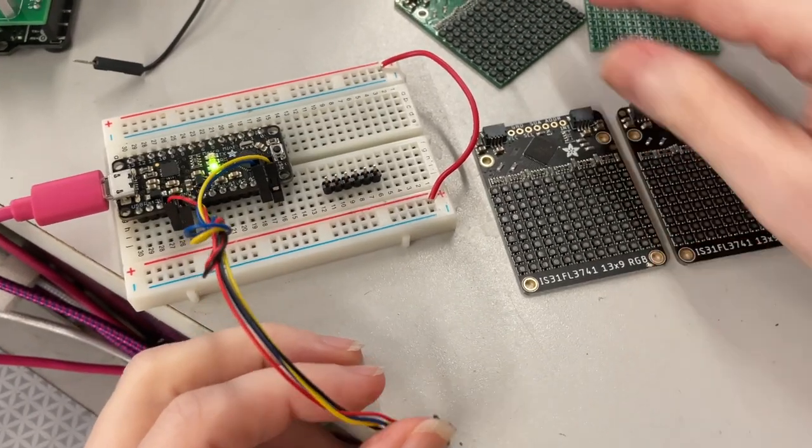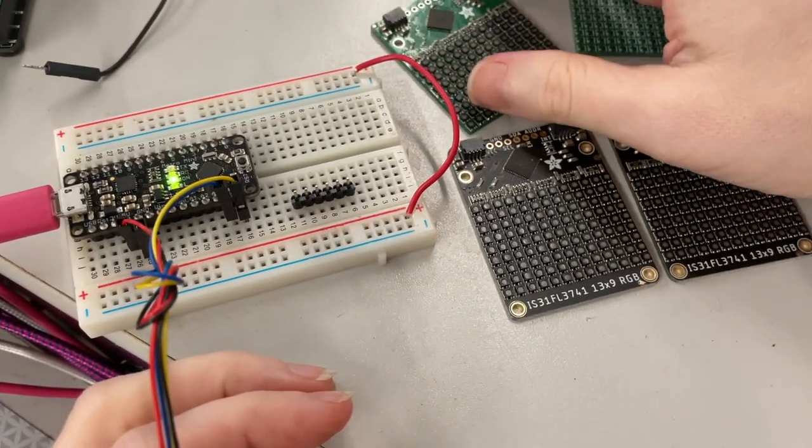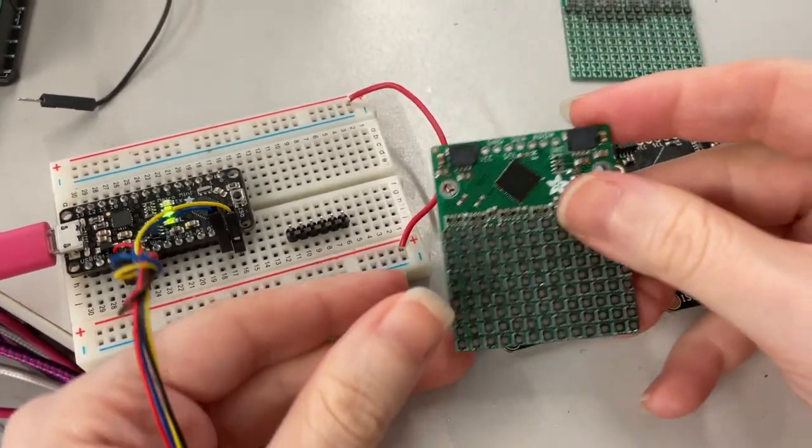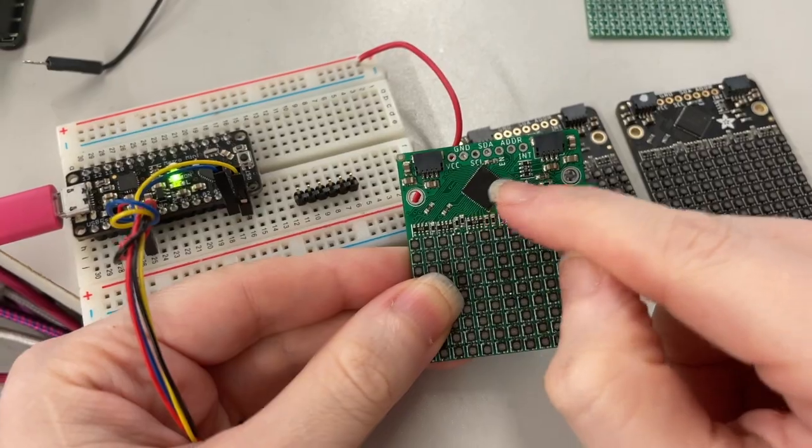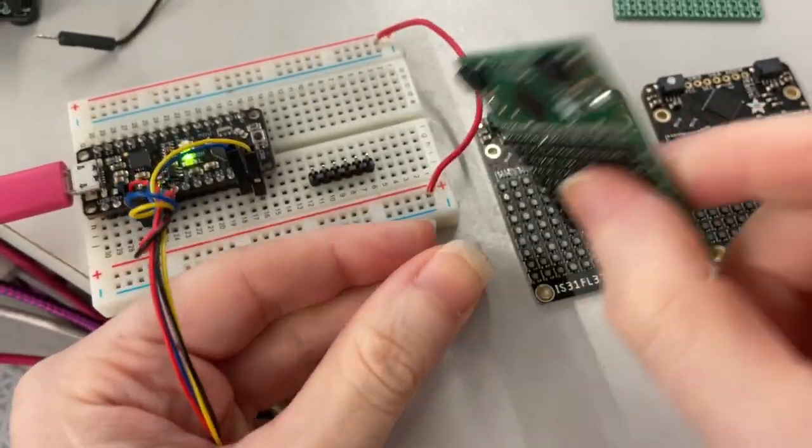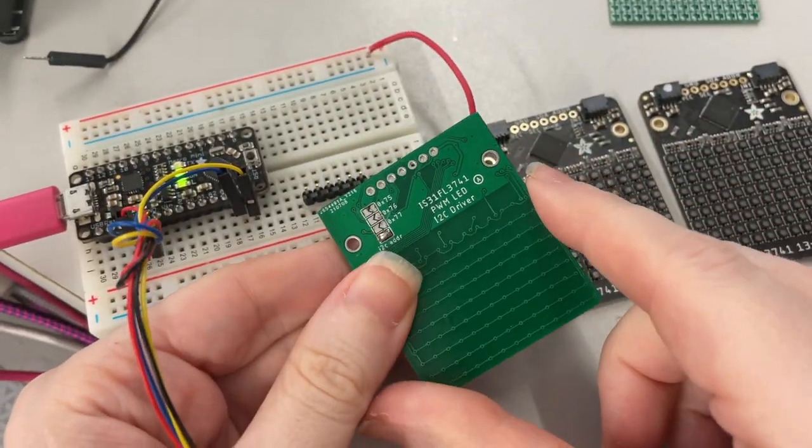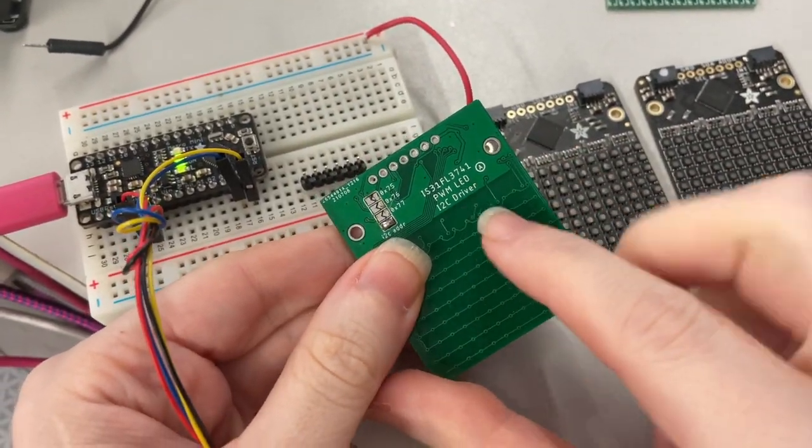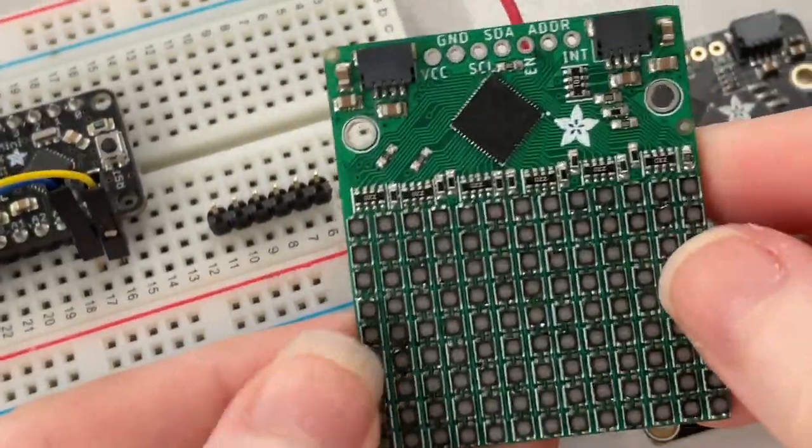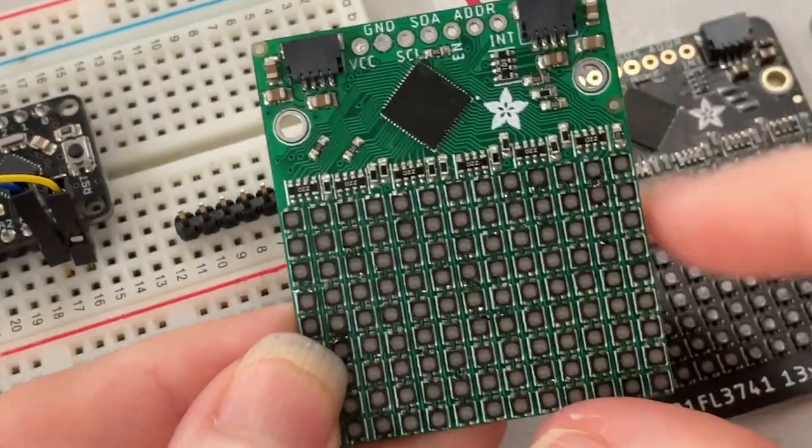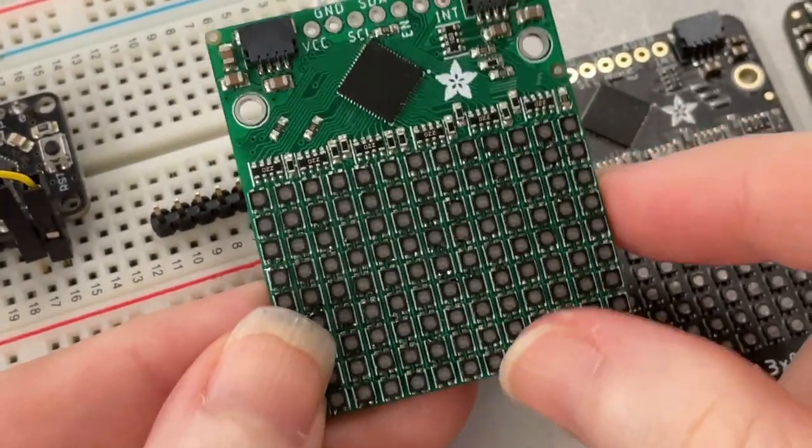Okay, Lady Ada, what is this? Hey, we're putting together some new boards. This is the IS-31FL3741, a PWM LED RGB driver that can do a lot of LEDs.